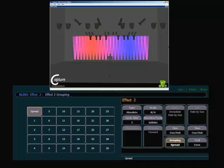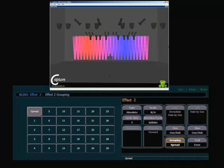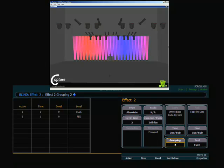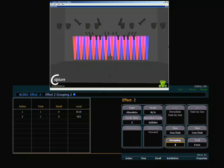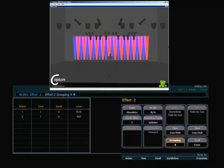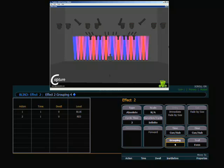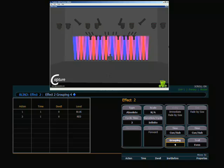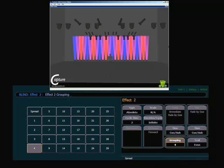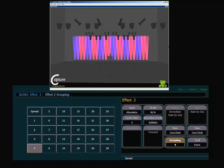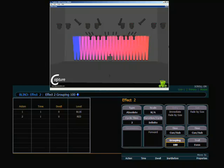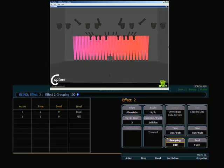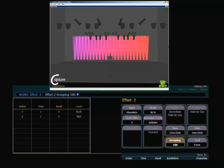But I could do something like spread of two, which is every other channel. Spread of four, which would of course do every fourth channel. Or I could even go ahead and type in something, a number that may not be in my touchpad like 100. And we can see that we are now running that as if there were 100 channels doing this. So as you can see with grouping, you can take the same effect and actually get quite a variety of looks here.